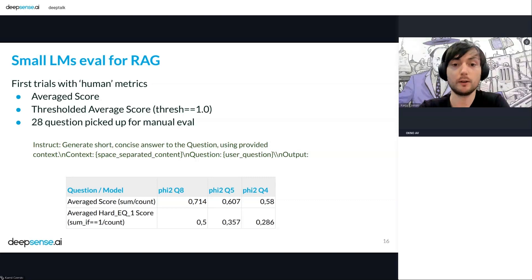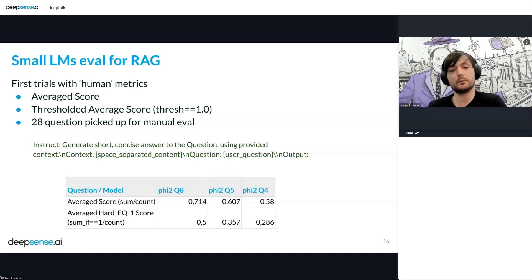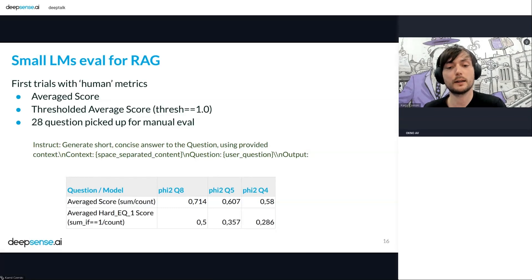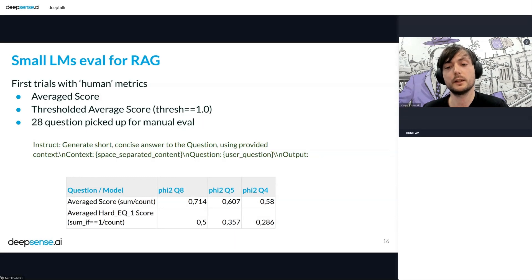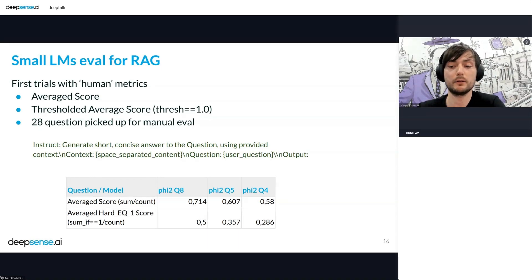About quality evaluation — how good are these models? We started with a human metric on a small handcrafted dataset, checking three models and scoring answers from zero to one, penalizing long or irrelevant answers. The average hard score applies the same metric but with a threshold, rejecting everything that doesn't achieve a perfect score. This may be satisfactory enough for some applications, but we tried to improve it further with prompt engineering.